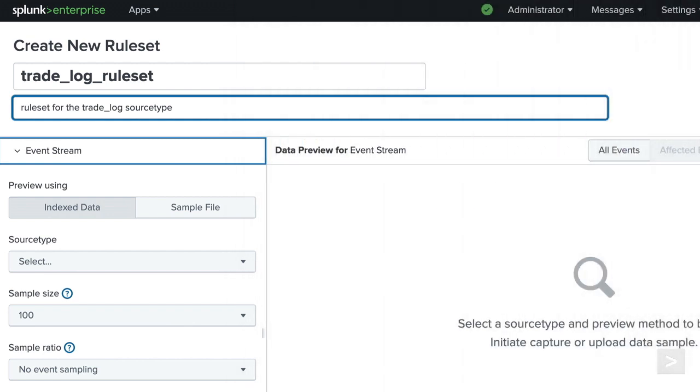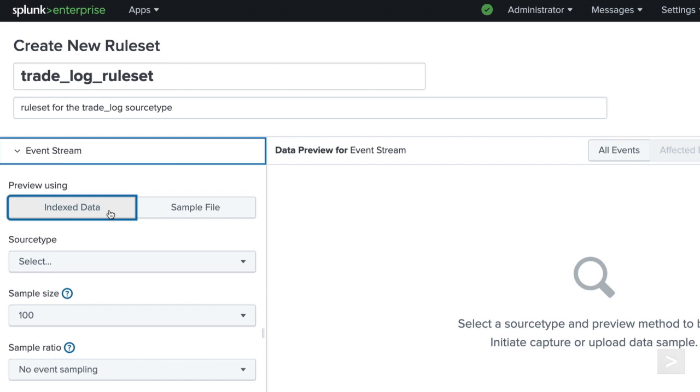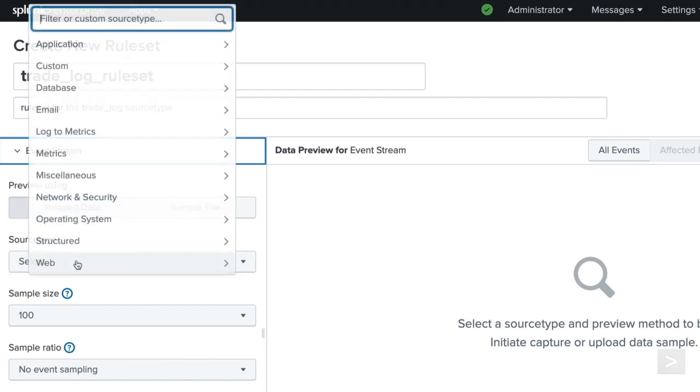Since we are working with a standalone test server, we will keep the current selection of indexed data. Next, we will select the source type we would like to apply the Rule Set to.